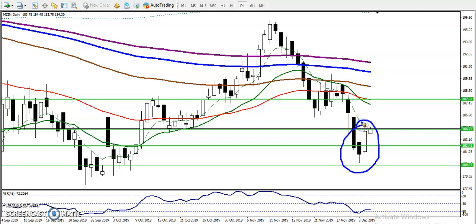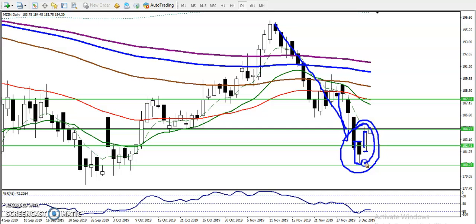When this type of pattern is forming, we are never going to take any sell position. One White Soldier means you can see continuously we have seen bearish candles, and this is the last bearish candle. After that, price just opens with a gap up and closes above the previous day's open price. When this type of pattern forms, it is called One White Soldier, and it is a trend reversal pattern.